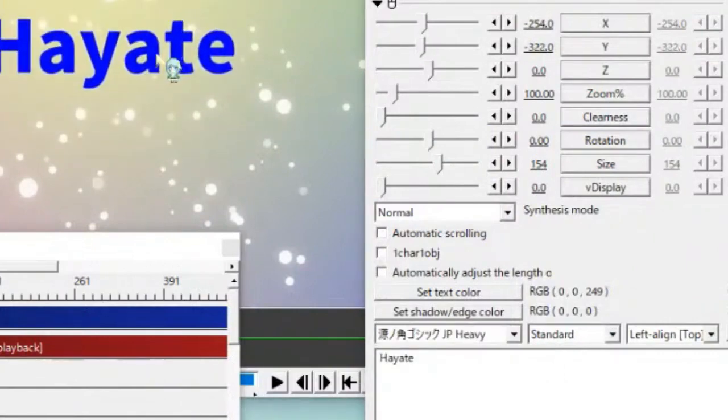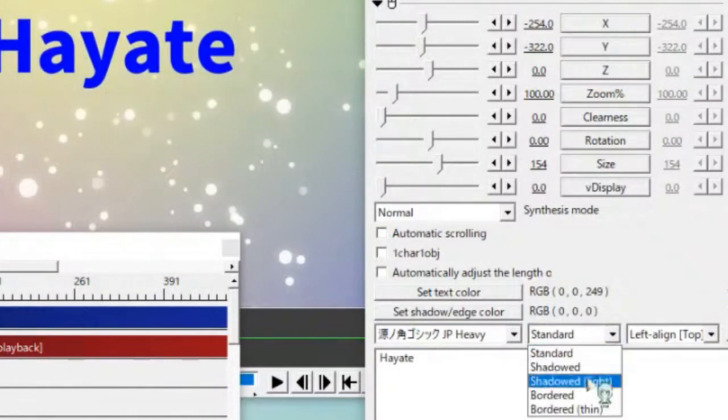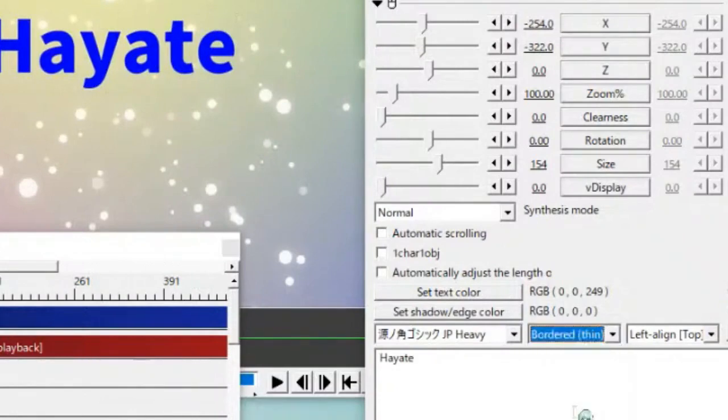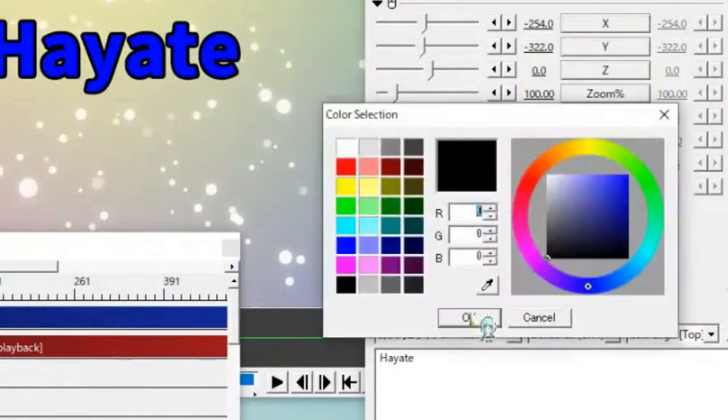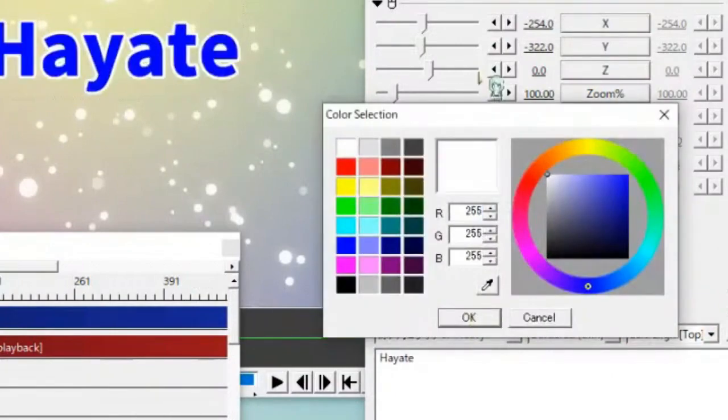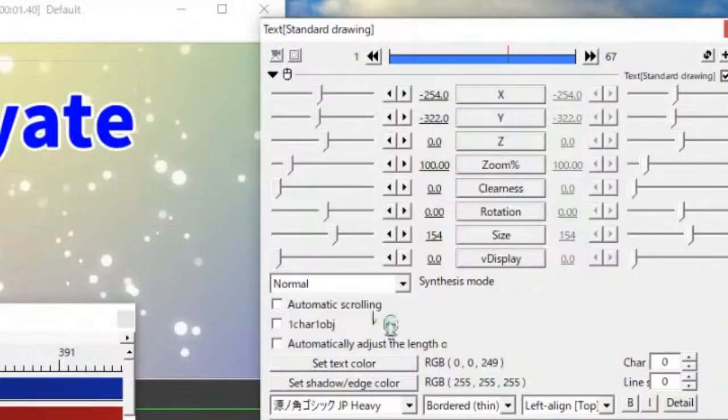Hayate. Okay. If you want to border, you can choose here. Border. Hayate. And set the shadow and edge color also.